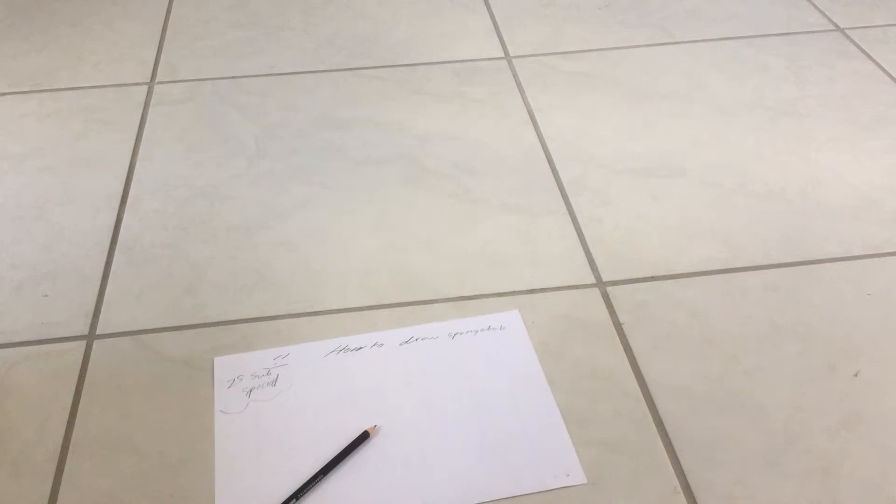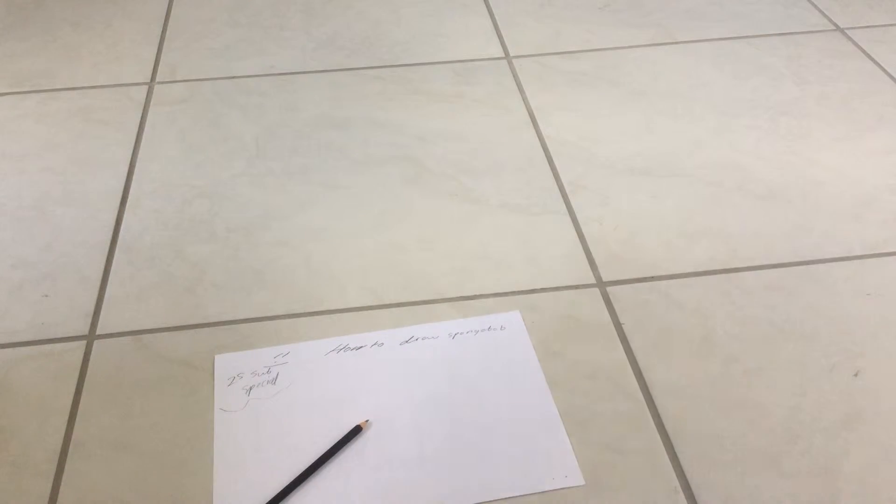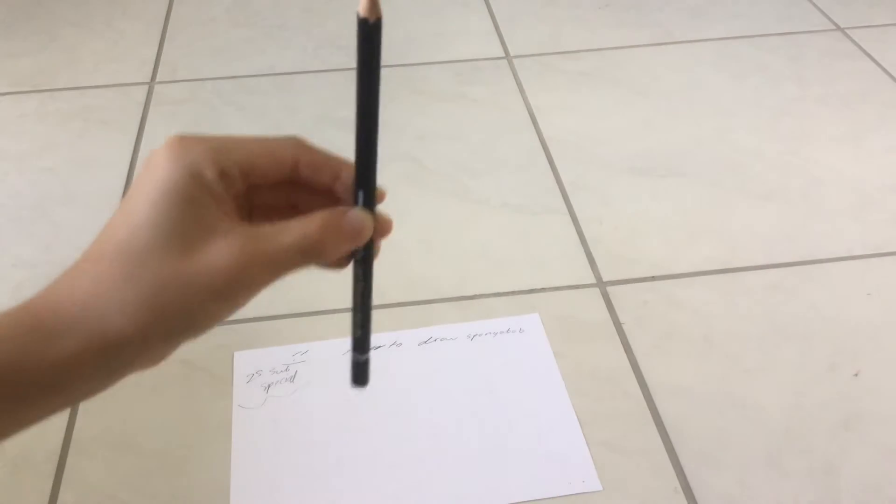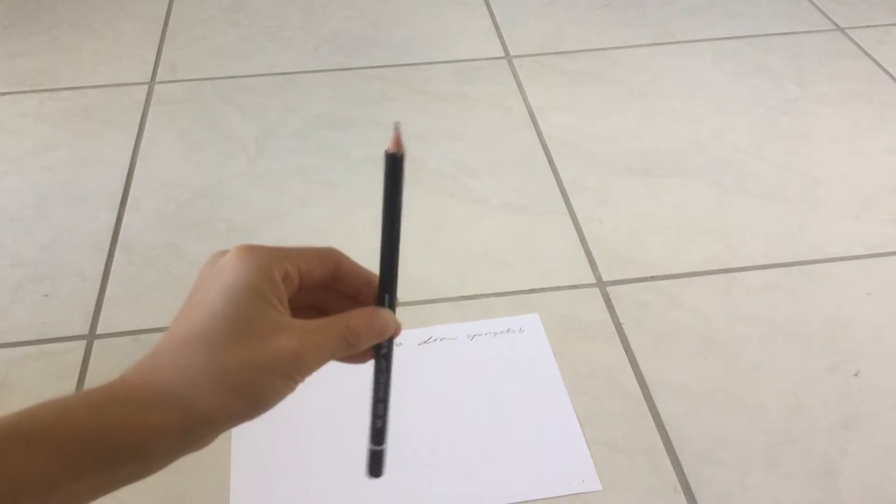Hey guys, we are back with some YouTube and in this video we are going to draw SpongeBob. So let's get started. First, you'll need a paper and a pencil.